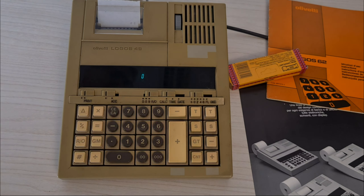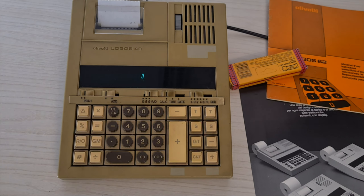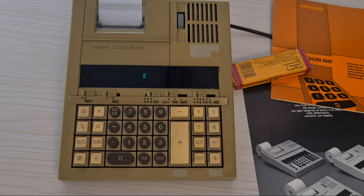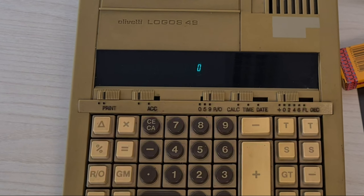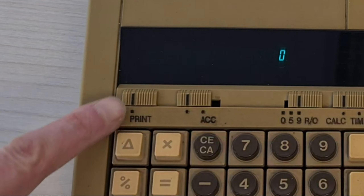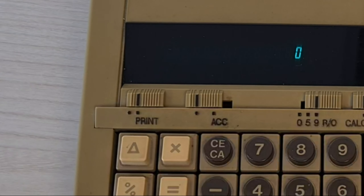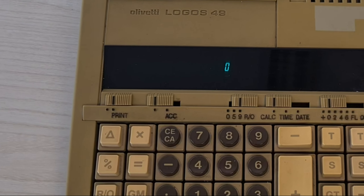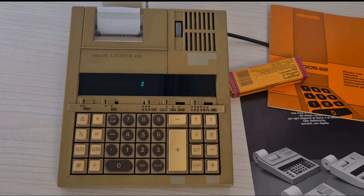Hello everybody. This is another part with the explanation of the function of the pattern of a modern electronic calculator. In this part we will start to see the use of these sliders, print and ACC. This is an Olivetti Logos 49, an office calculator from the beginning of the 70s. But the function of these buttons remains quite the same during all last years. It's an electronic calculator with a printer.